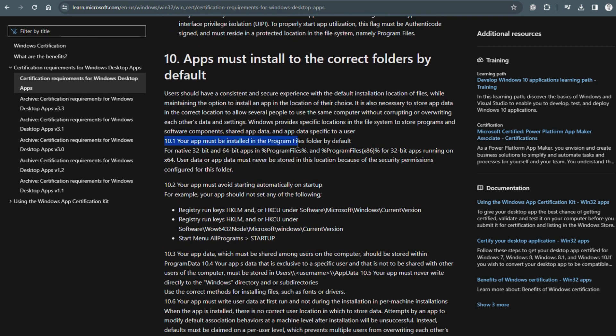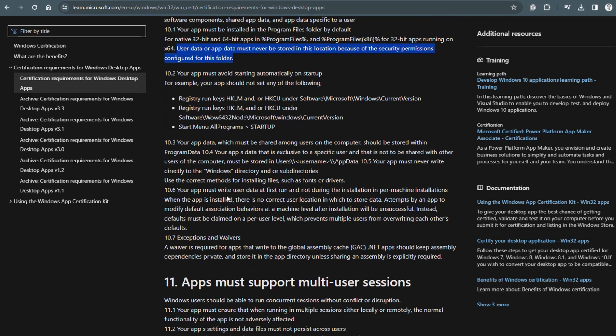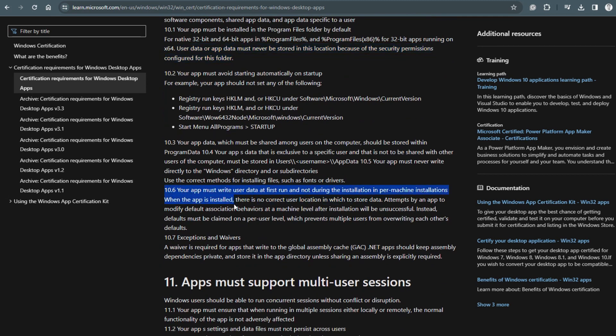Point 10.1 explains that all apps must install in program files folder by default, and user data must never be stored in this location because of the security permissions configured for this folder. Point 10.6 states that your app must write user data at first run and not during the installation in per-machine installation. And these points often have been violated by software vendors, including Microsoft itself. For example, Microsoft Teams.